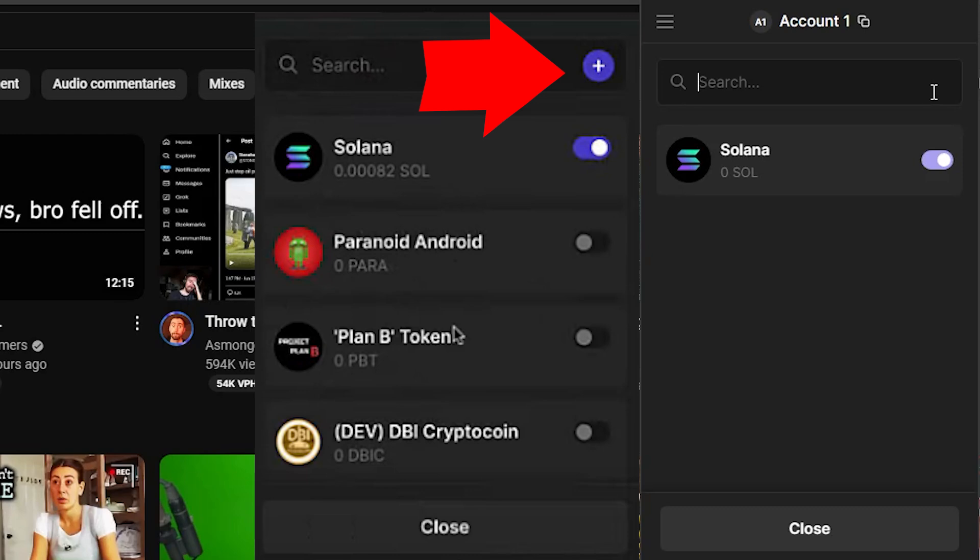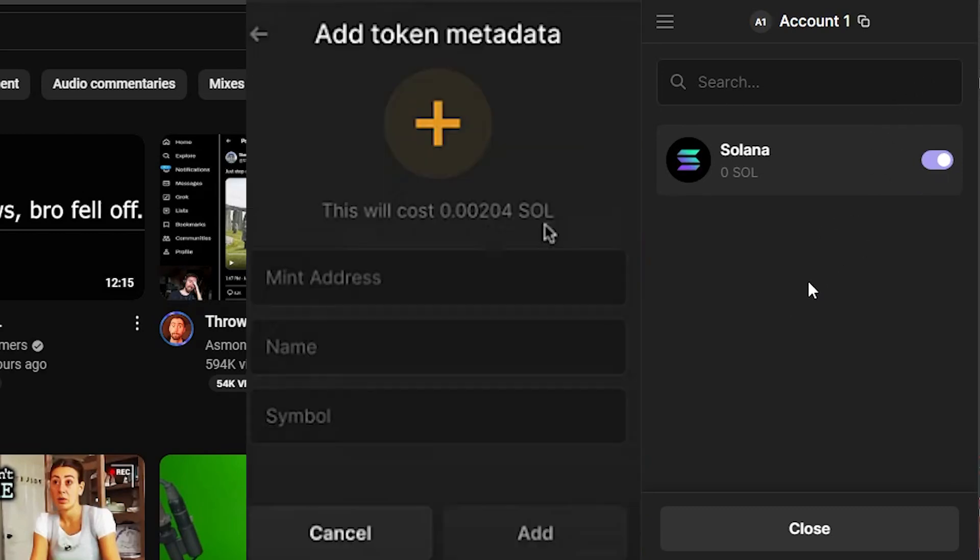And as you can see here, after you've created that profile you're going to see the information you need to set down here so that you can add that specific custom token that is not currently available on your Solana as an option. So yeah that's pretty much it, that's the video.